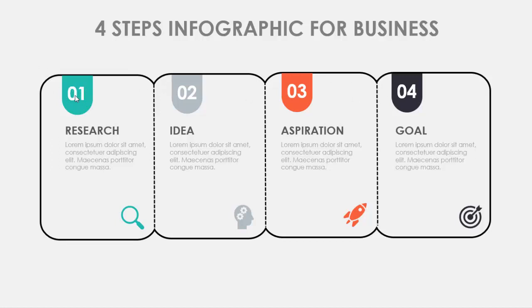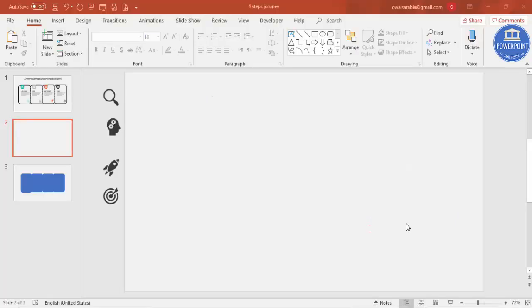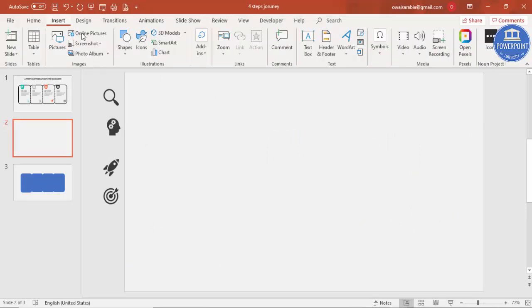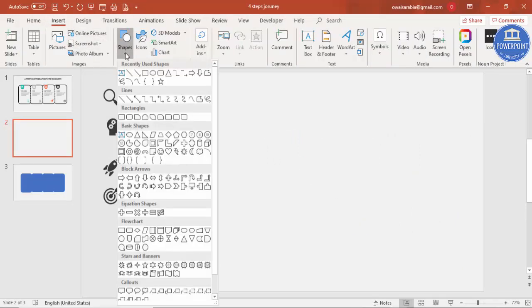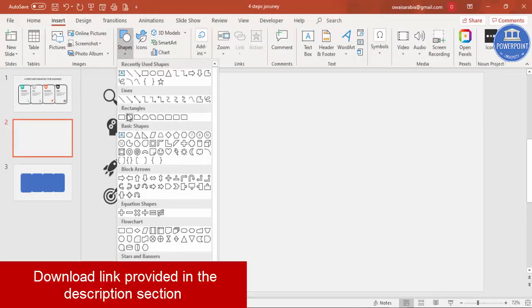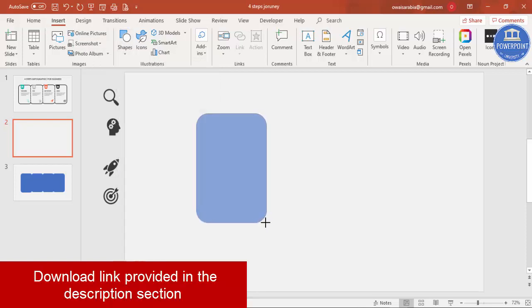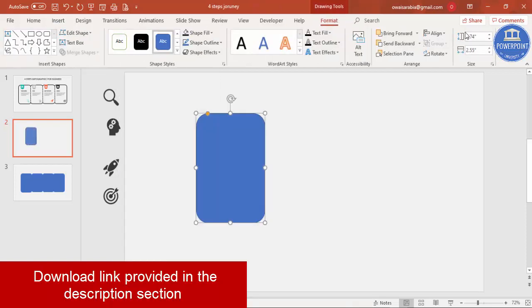So let's see how to do this simple slide in PowerPoint. Add a new slide and change the background to light gray color. Go to Insert Shapes, and from the rectangles select the second one.